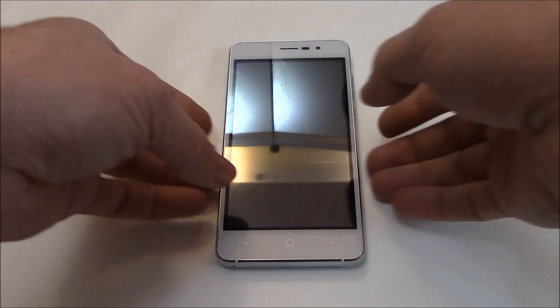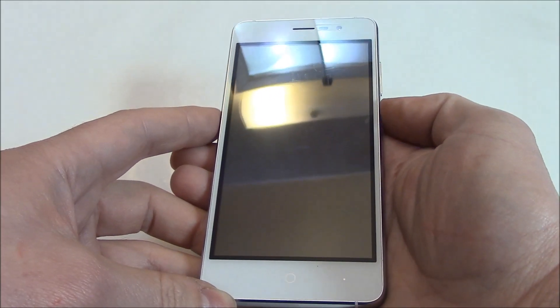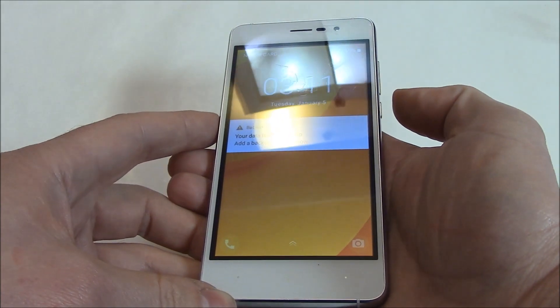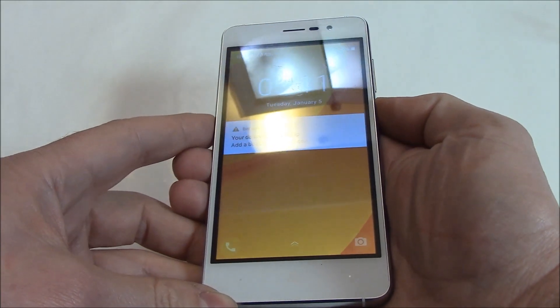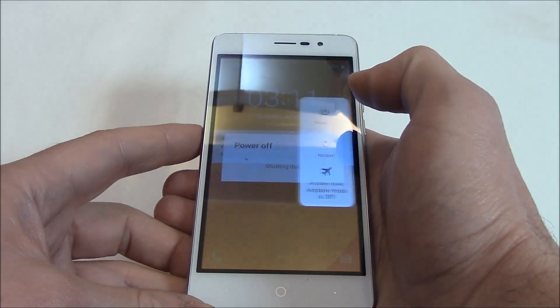The first thing you need to do is fully power the phone off. To fully power the phone off, press and hold down the power button. Power off.